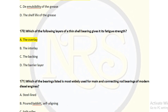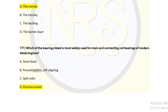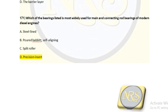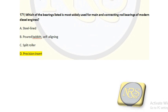Question number 171. Which of the bearings listed is most widely used for main and connecting rod bearings of modern diesel engines? Option A, steel-lined; option B, self-aligning; option C, split roller; option D, precision insert. The bearing we use nowadays is the precision insert type. For question number 171, option D is the correct answer.